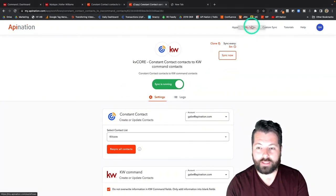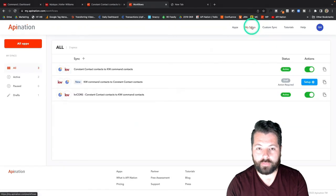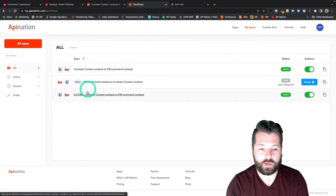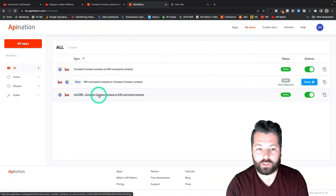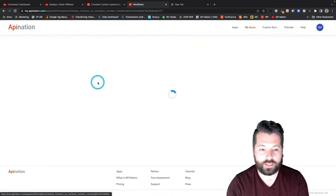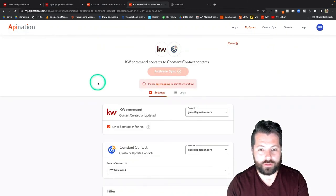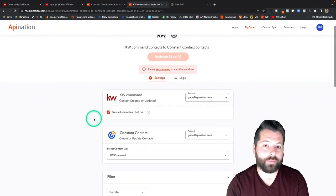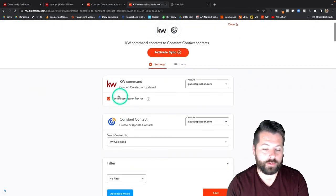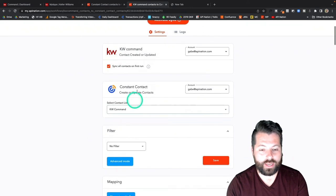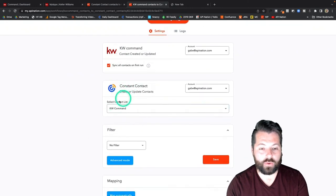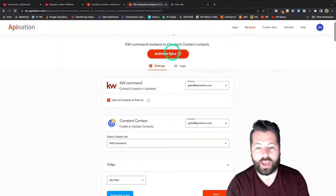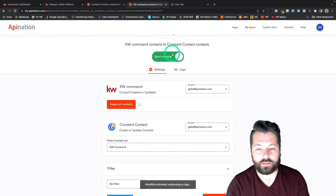Great. I'm going to go to My Syncs. You can see we've set up this one. There's the clone. Now we're going to set up this final KW into Constant Contact. Again, similar configuration options here. We're sending everybody from KW into Constant Contact and everybody's going into this contact list. This looks great. I'm going to go ahead and activate this sync.